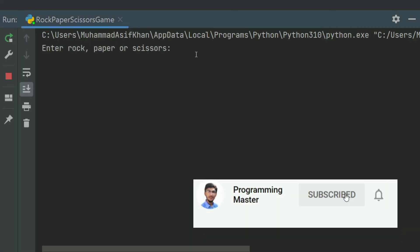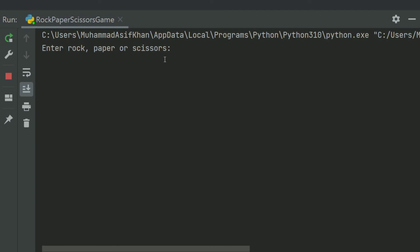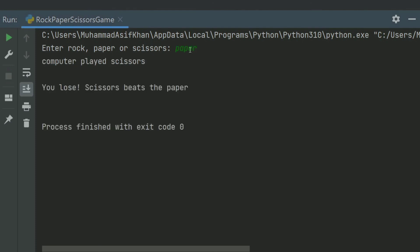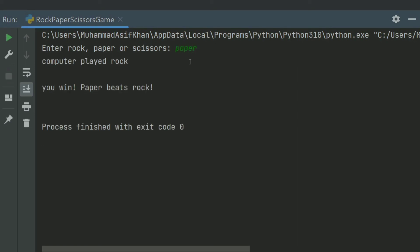Enter Rock, Paper, or Scissor. Let's enter Rock. Computer played Paper — you lose, Paper beats Rock. Run again. Enter Paper — Computer played Scissor, you lose, Scissor beats Paper. Run again. Enter Rock, then Paper — Computer played Rock, you win, Paper beats Rock. Thank you.